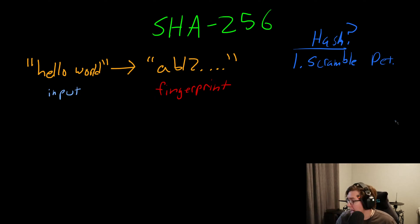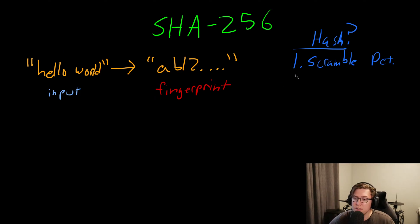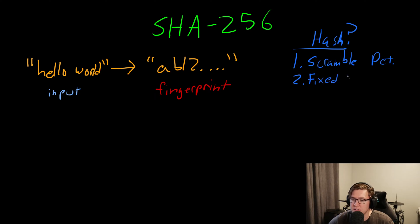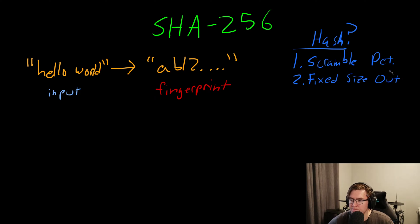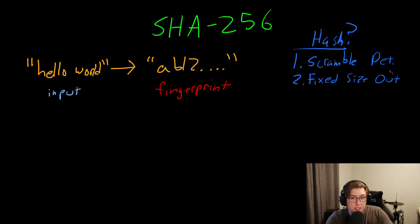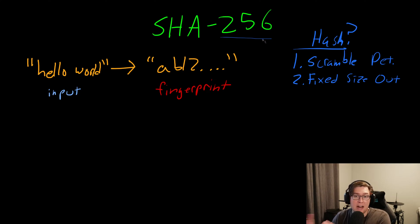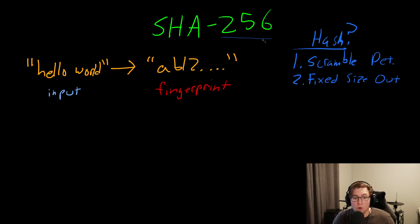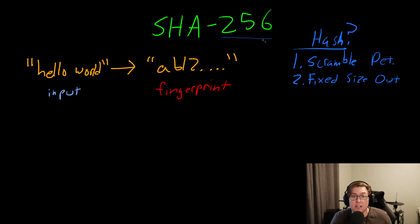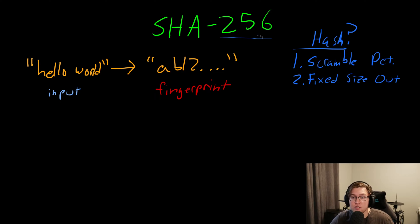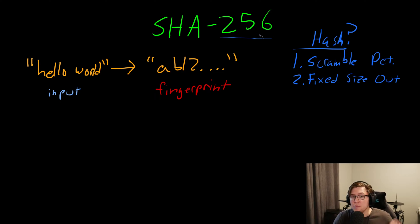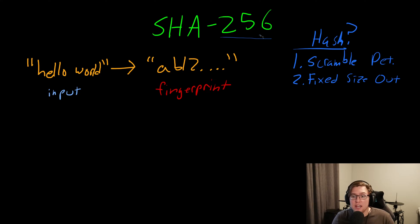The second property of a hash function is that the output is always of a fixed size. That means we can feed in the letter H, one single character as input, and we will get 256 bits of output data. Or we could feed in the entire series of Lord of the Rings novels, and we'll still just get that same 256-bit fingerprint. No matter what the size of the input, the output will always be of a fixed length.